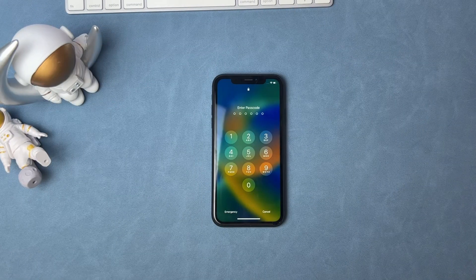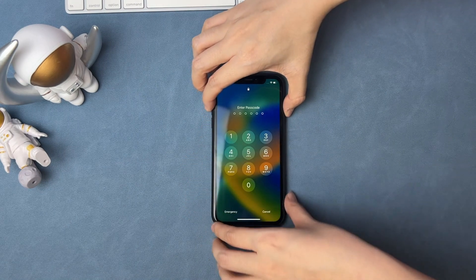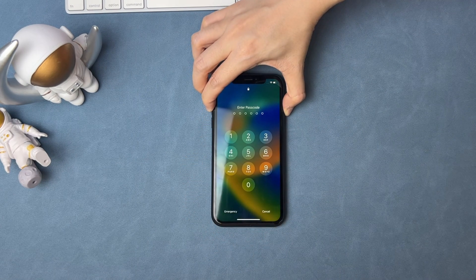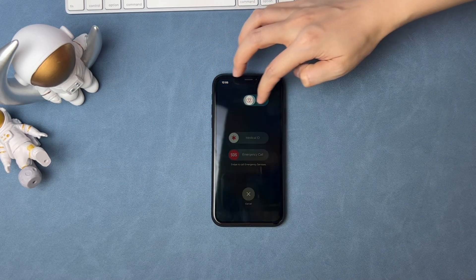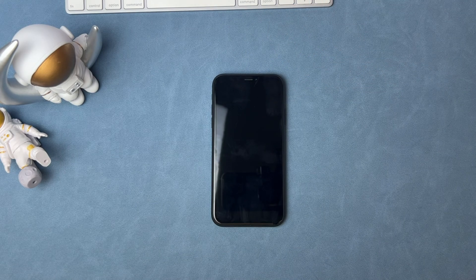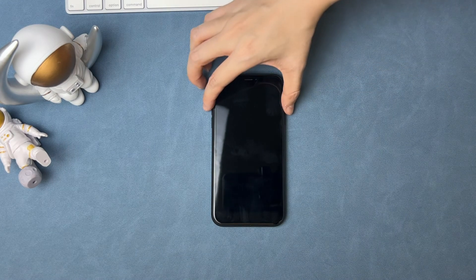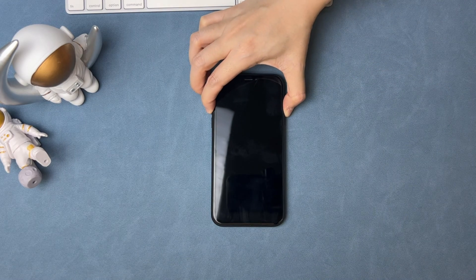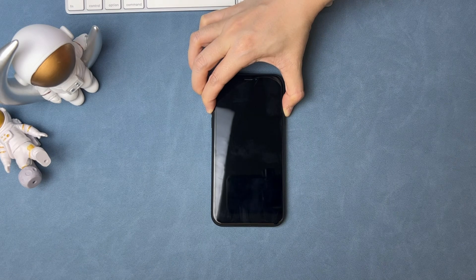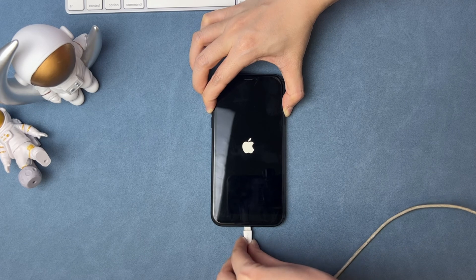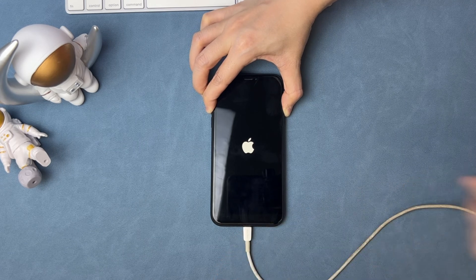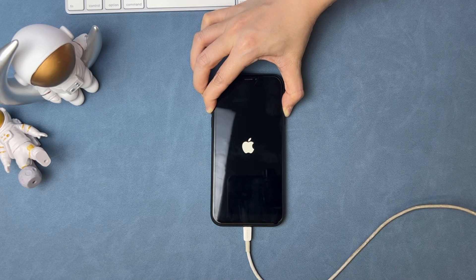The right way is to put your iPhone into recovery mode first. Power off the iPhone. Next, press and hold the volume up button and the side button at the same time, then connect the iPhone to your computer via USB cable.